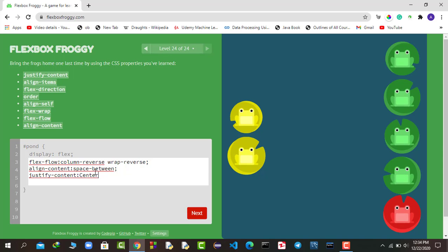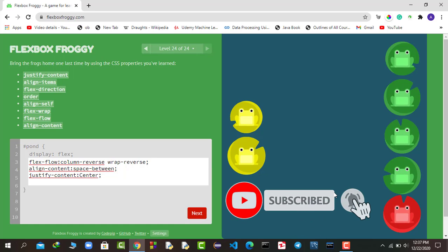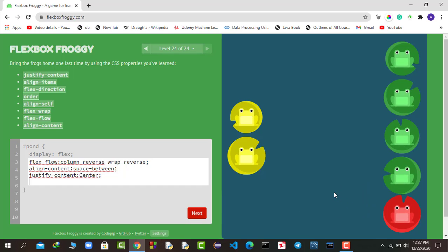That's how you play and complete Flexbox Froggy. I hope you enjoyed this game — I learned a lot from it when I was learning Flexbox. It is really helpful for beginners to learn about Flexbox and its properties. I encourage you to play and complete all 24 rounds, then comment below that you've finished. If you get stuck, watch this video. Please subscribe and press the bell icon for notifications — thank you for watching!